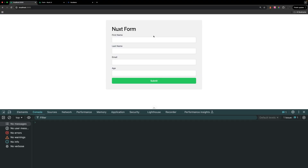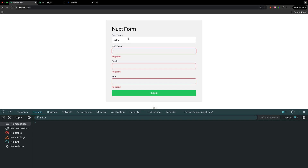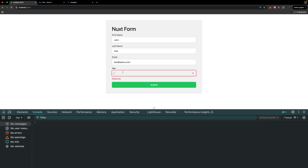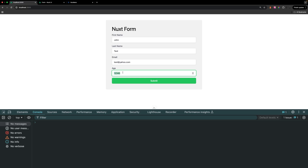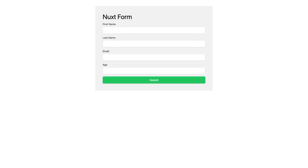Now let's test the full form validation. Leaving all fields blank and clicking submit shows errors on all fields since no values were entered. Filling in 'john' and tabbing out validates that field. For email, entering 'test@123' shows an invalid email error, but 'test@yahoo.com' passes. For age, entering a positive number like 1234 is valid, but entering a negative number like -1 produces an error since the value must be positive.